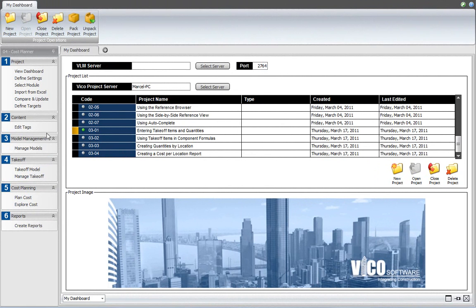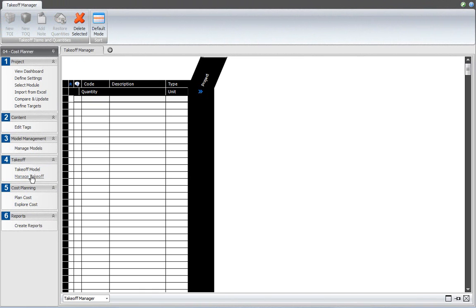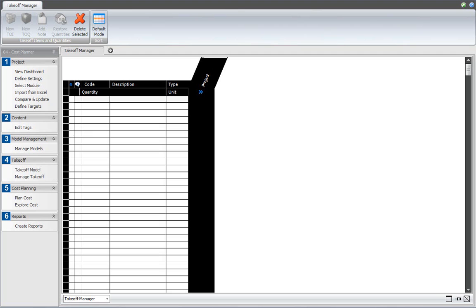Start a new project and open the Manage Takeoff workflow item from the workflow panel. I will create a takeoff item. A takeoff item is a container that holds quantities for an element or for a group of elements. You can create a new takeoff item by clicking the New TOI button in the ribbon, then change the name of the takeoff item as required.